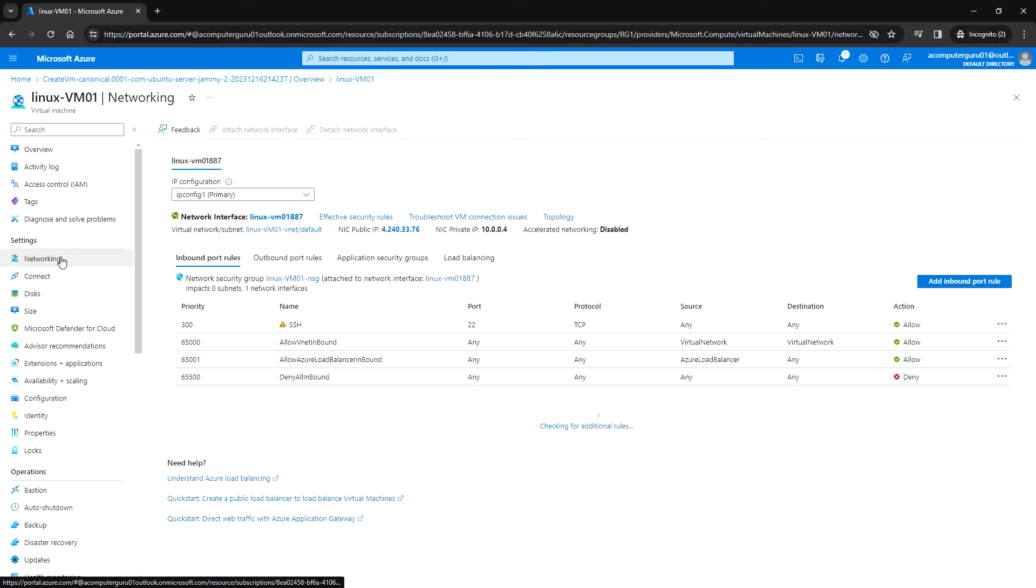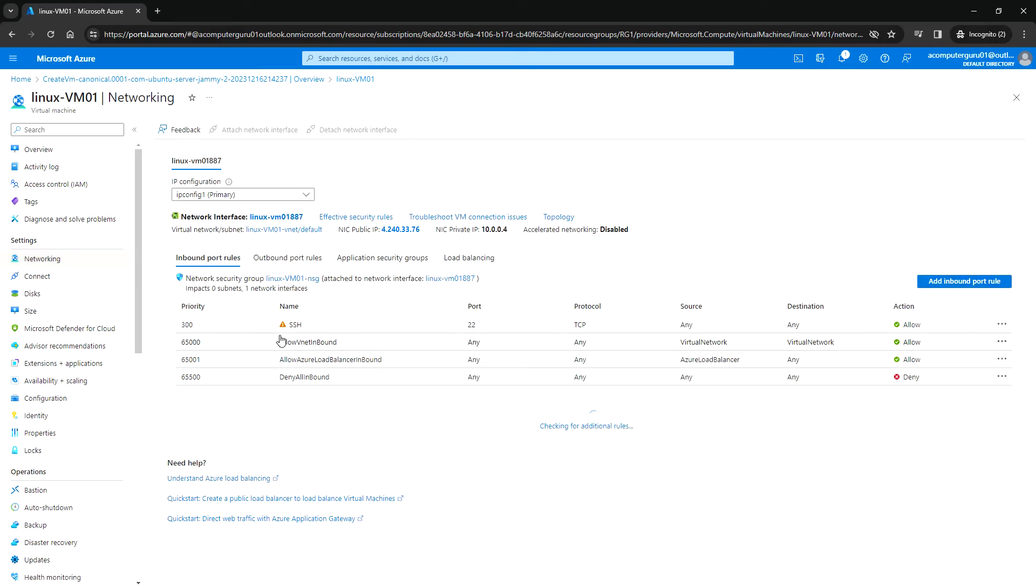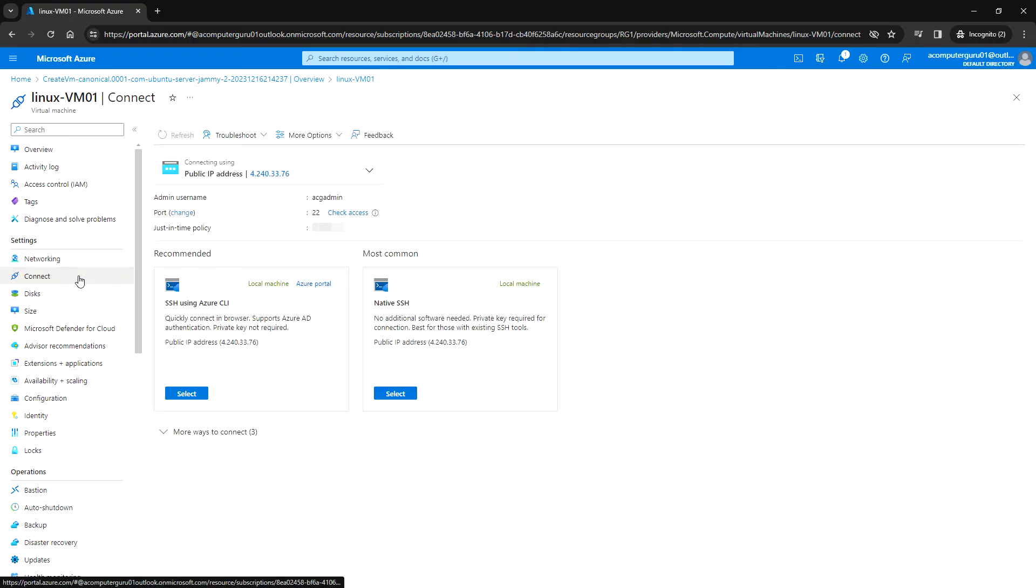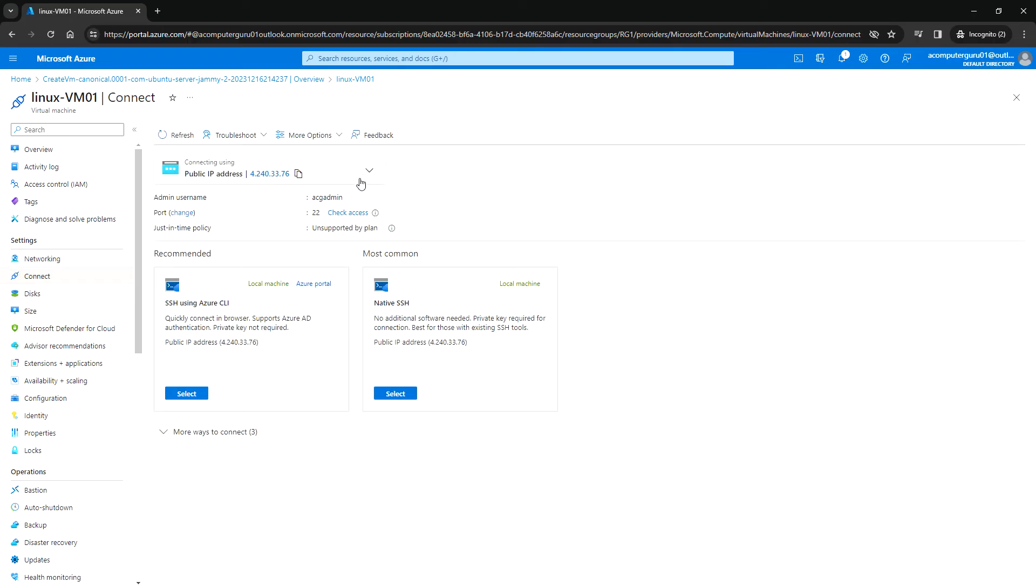You can go to networking, and for the NSG, you need to allow port 22 for SSH; otherwise, you will not be able to SSH to this VM. We can connect using this public IP address. Let me copy this.